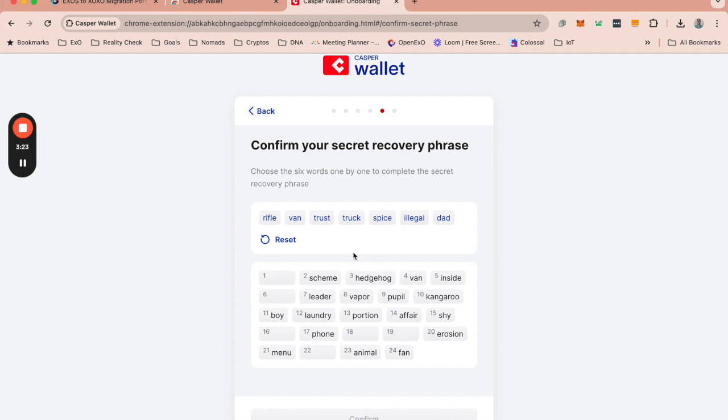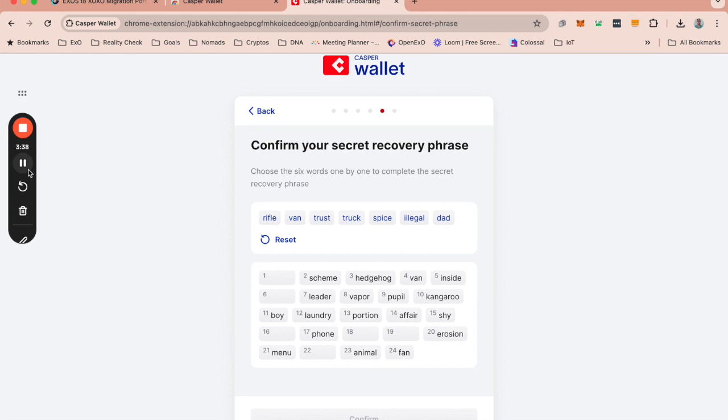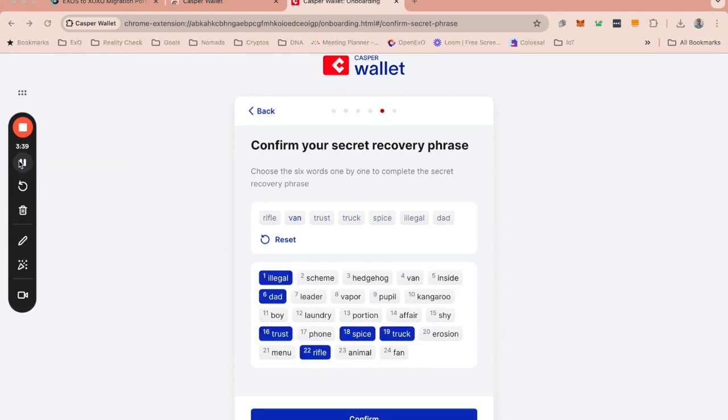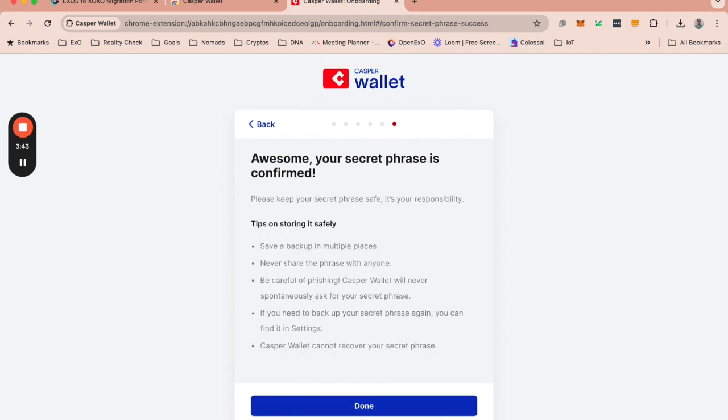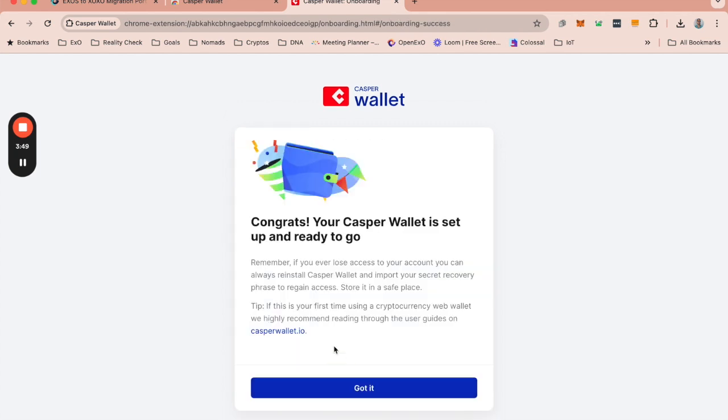And it is then going to ask me to choose the six words one by one to complete the secret phase. Okay, and this is where you now need to do that. I'm going to press pause here and get this done. Okay, so once you've done that, you then click confirm. And then you can say done and got it.